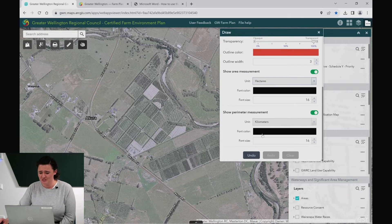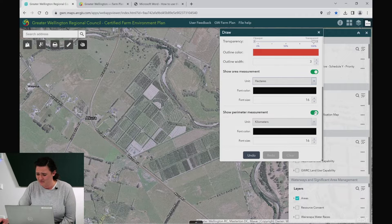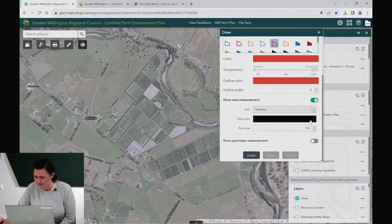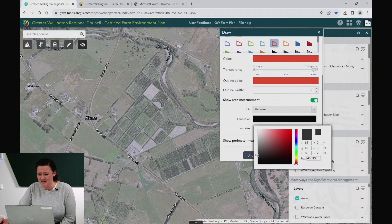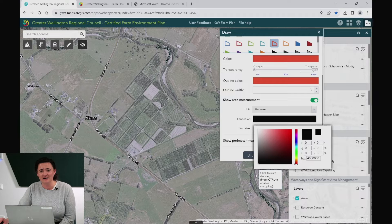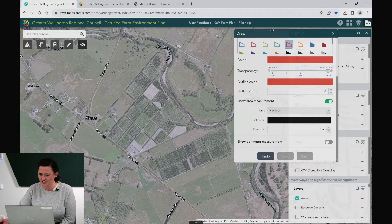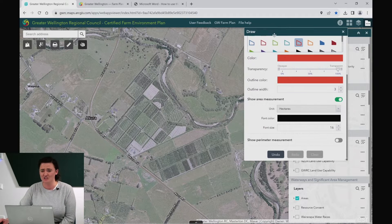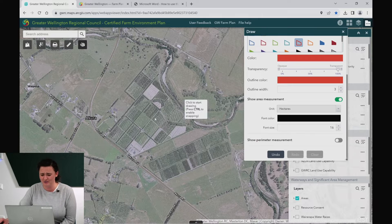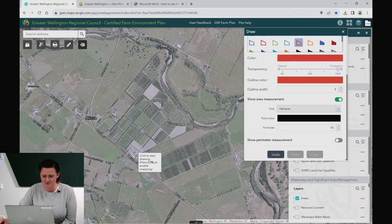You can also think about the font colour that will show up with the hectares you display. Sometimes you may like to lighten or darken it to show against the imagery. Once you have the settings as you like them, you can move the draw tool out of the way and begin drawing.